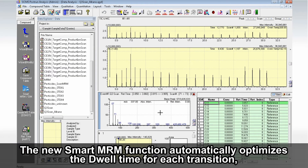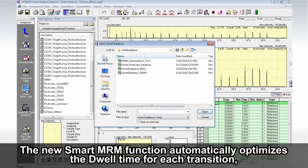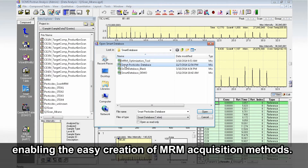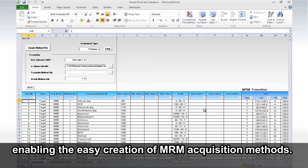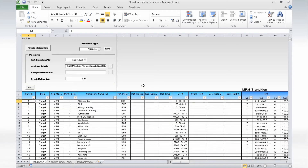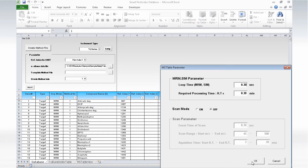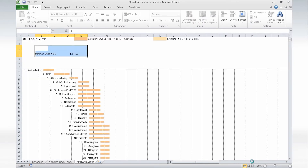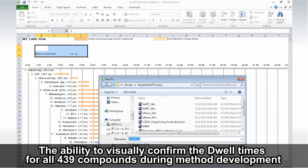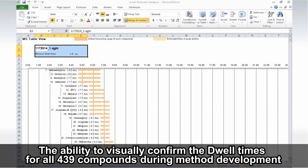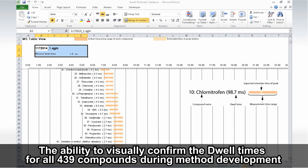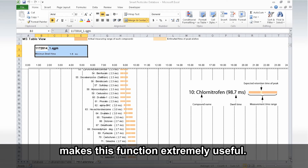The new SMART MRM function automatically optimizes the dwell time for each transition, enabling the easy creation of MRM acquisition methods. The ability to visually confirm the dwell times for all 439 compounds during method development makes this function extremely useful.